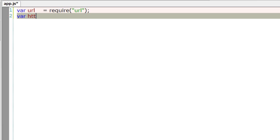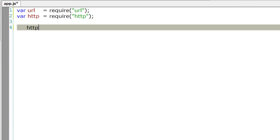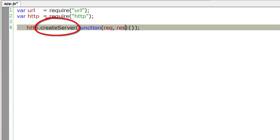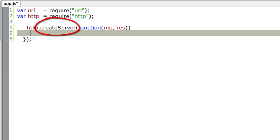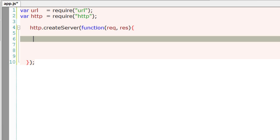Adding routes to your server. We require URL module and HTTP module. HTTP module to create the server. As we already know, the createServer method of HTTP object passes in two objects to the anonymous function which is request and response. Inside this server,